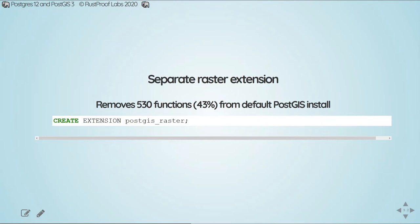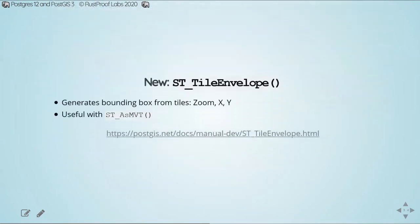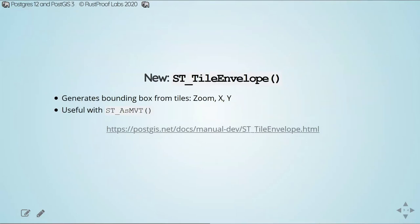And if you do need the roster functions, it's pretty simple to install it, just like the base post GIS. I did get curious if you could install just the roster functions without the vector functions, and the answer is no. So if I were installing the PostGIS and I needed the roster functions, I would use this command with the cascade, because it'll automatically install the underlying PostGIS function.